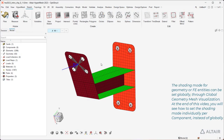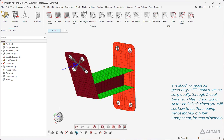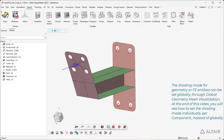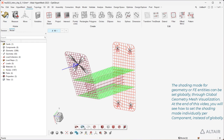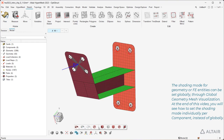The shading mode for geometry or FE entities can be set globally through global geometry mesh visualization. At the end of this video, you will see how to set the shading mode individually per component instead of globally.